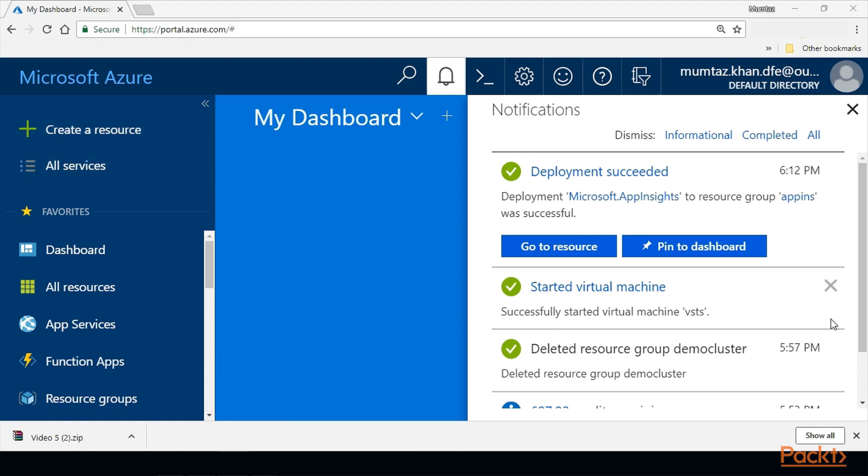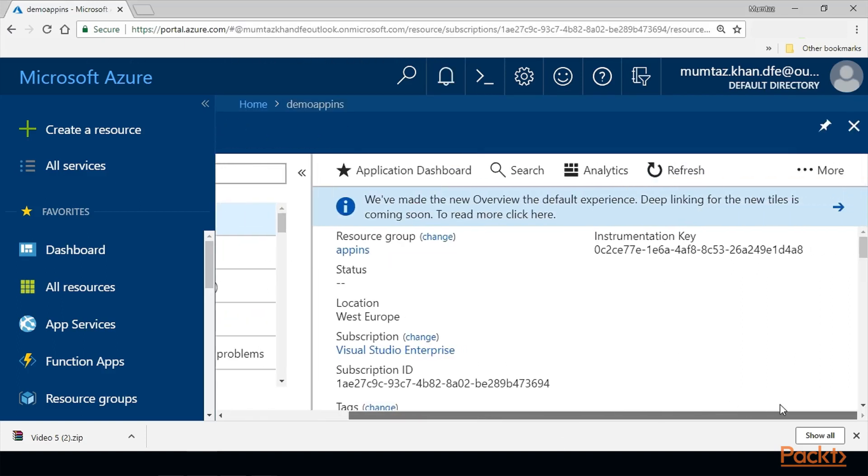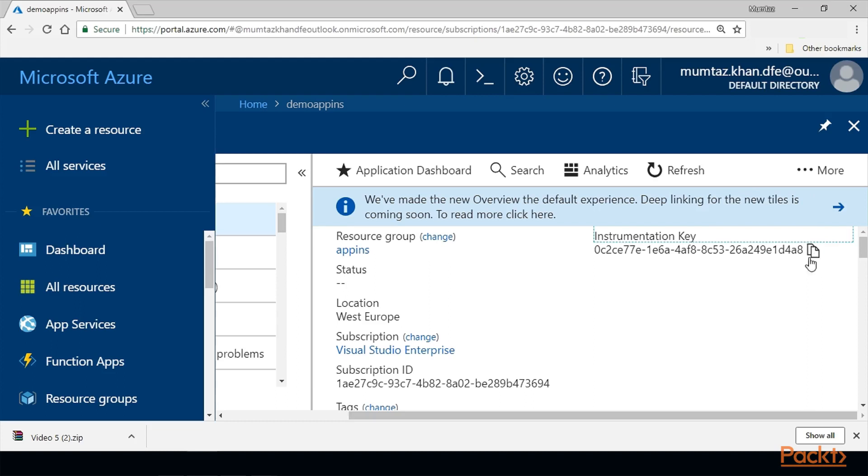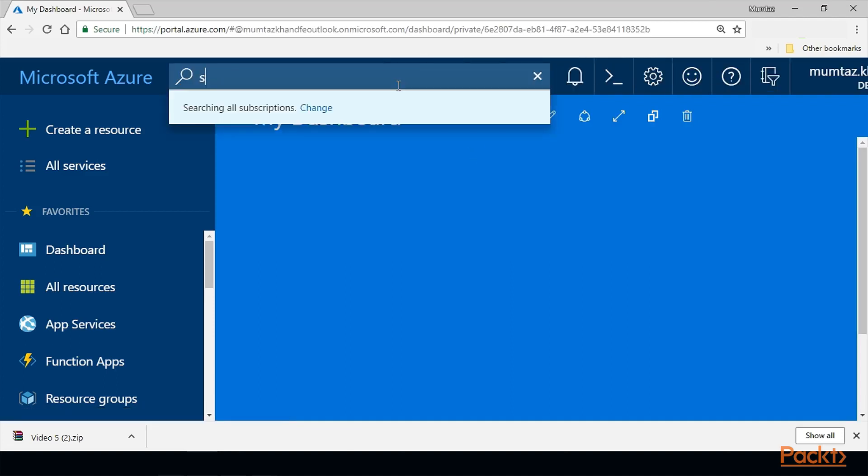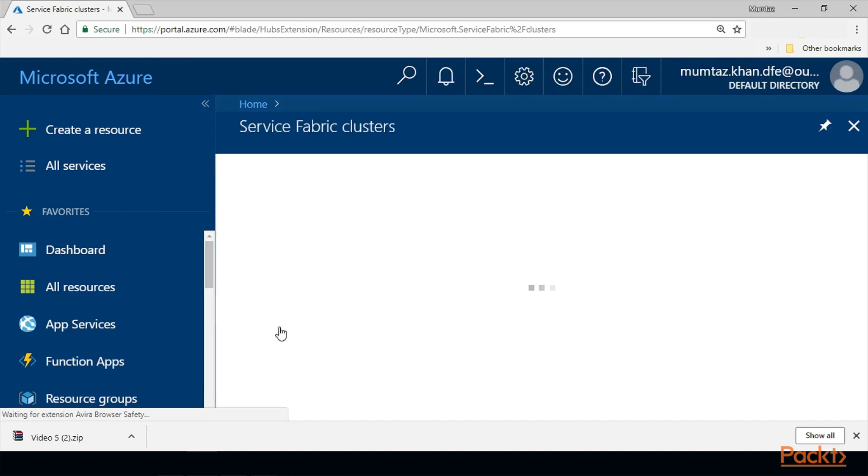Once it is deployed or deployment has succeeded, go to the resource. Make sure you copy the instrumentation key, because this acts like an authentication token for your Service Fabric cluster to talk to Application Insights. Copy it, and then create a new Service Fabric cluster. As you know this already from previous videos, I'm going to quickly go through this procedure again.